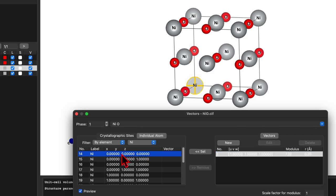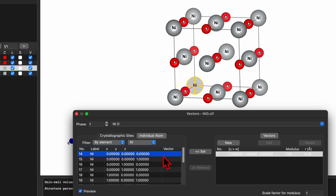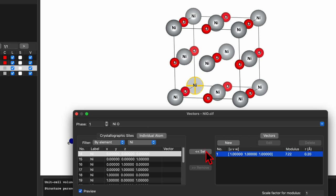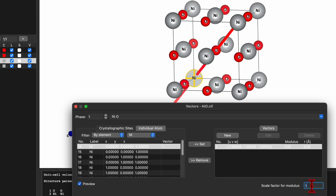Now select the atom — this atom has XYZ of 0 0 0 and is located here in the unit cell. Select another atom to see its position. For this atom, assign the vector: select the atom, select the vector, and click Set. The length of the vector is too long, so change the scale factor for modulus — let's set it to 0.12.